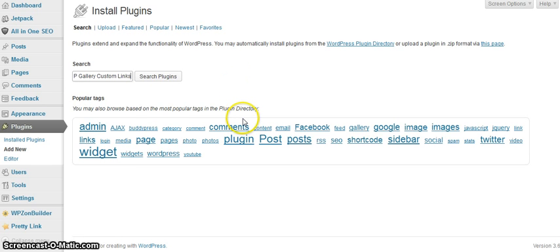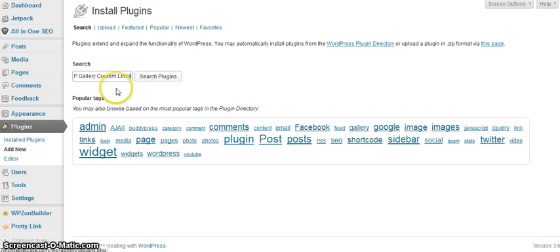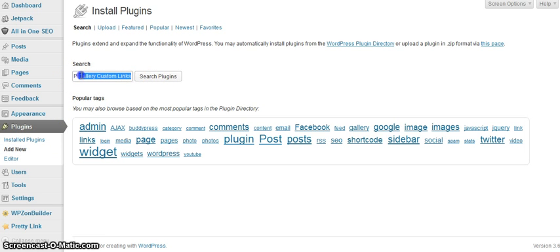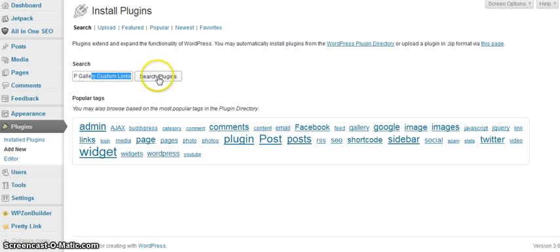Now first of all we go to plugins, add new plugins, and then we search the WordPress repository for the WP Gallery Custom Links plugin.